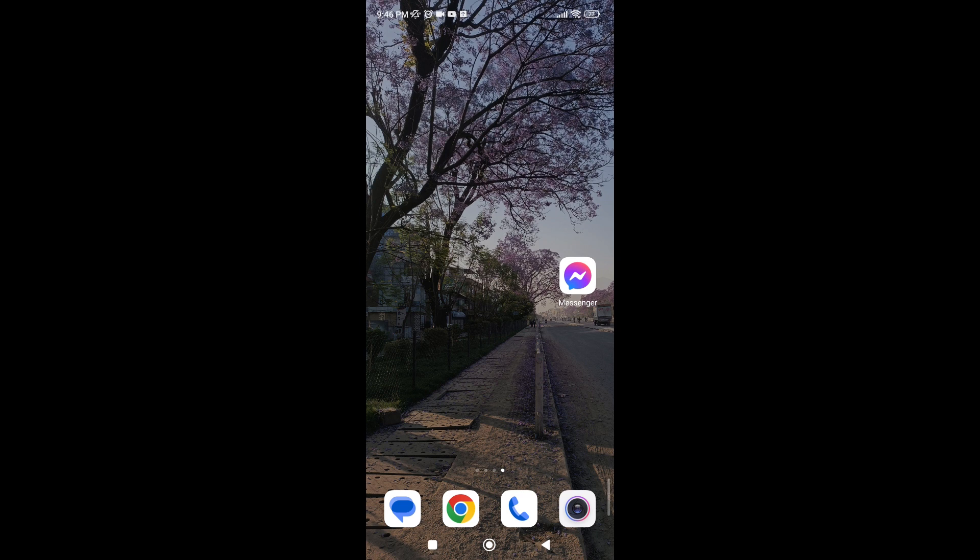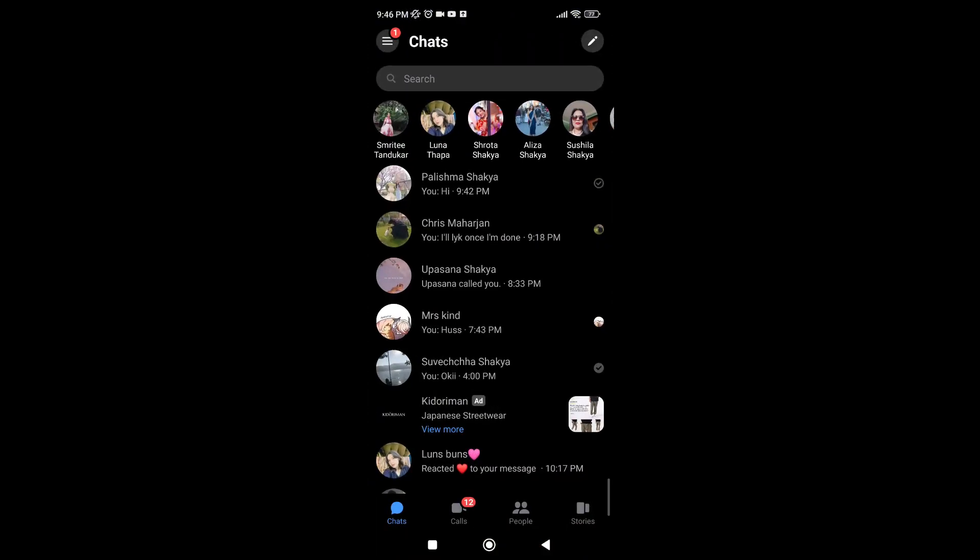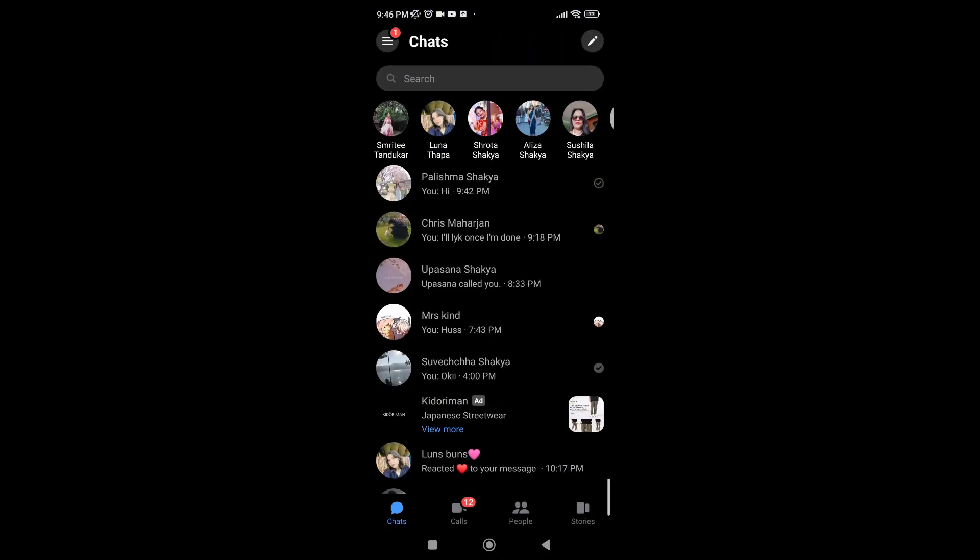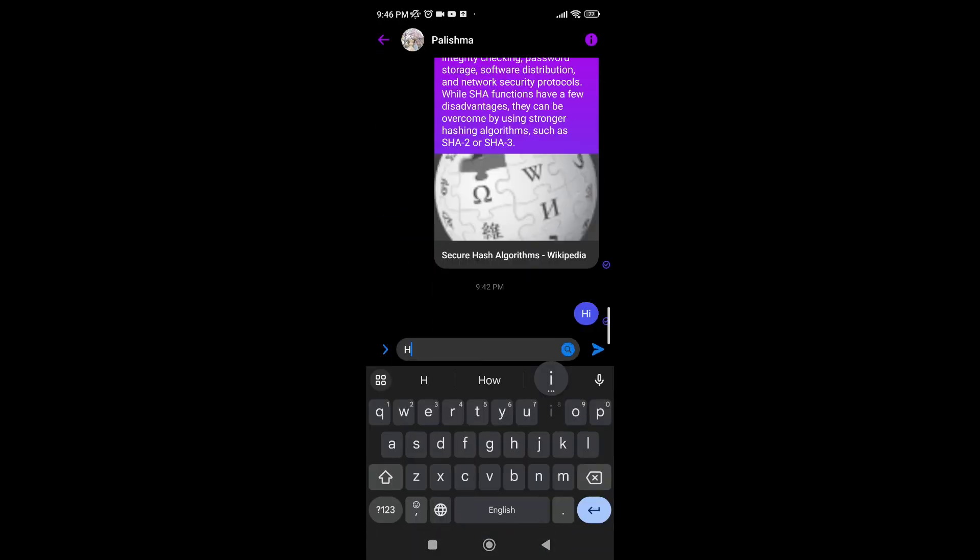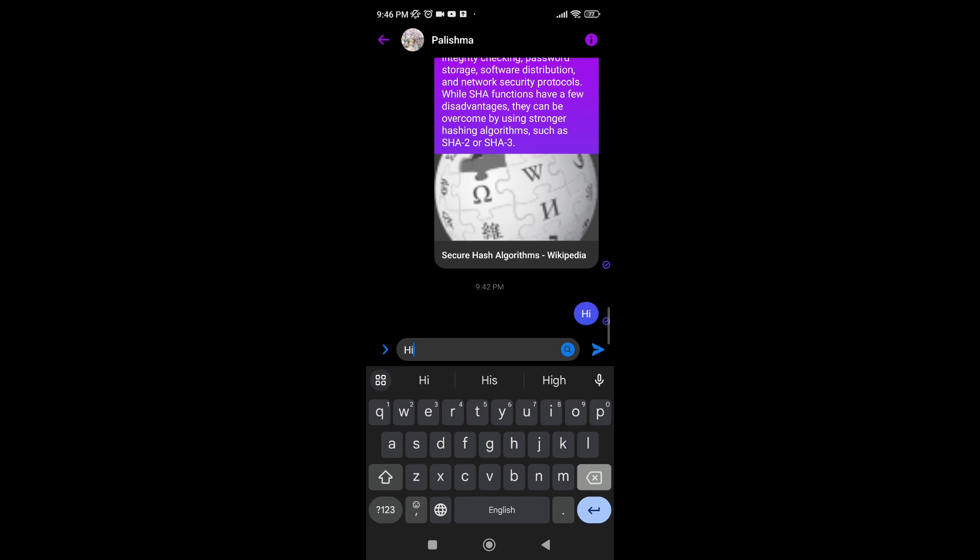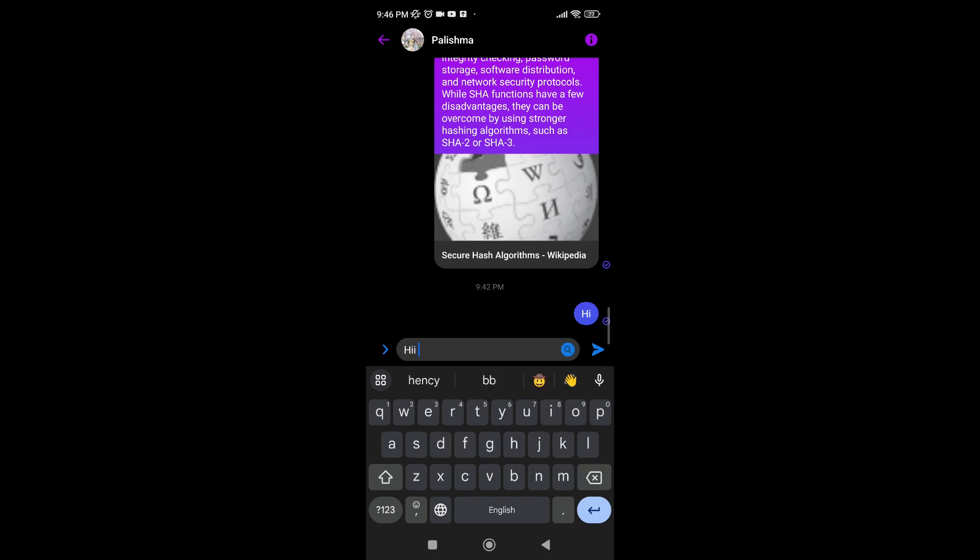First of all, open your Messenger app. Tap on someone you'd like to text, then type in your message. If you spot an error while typing your message, you can simply retype it again and send it.